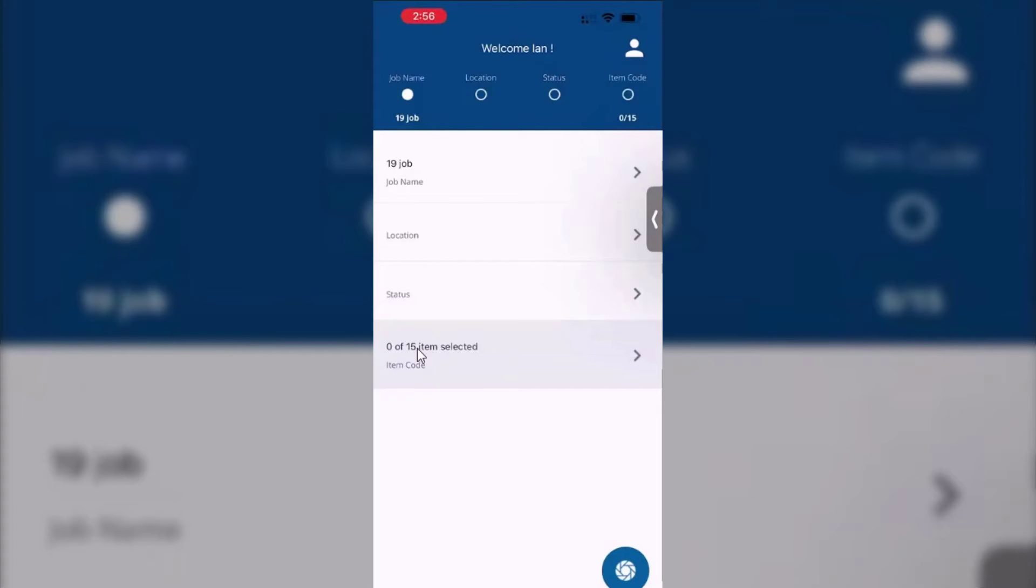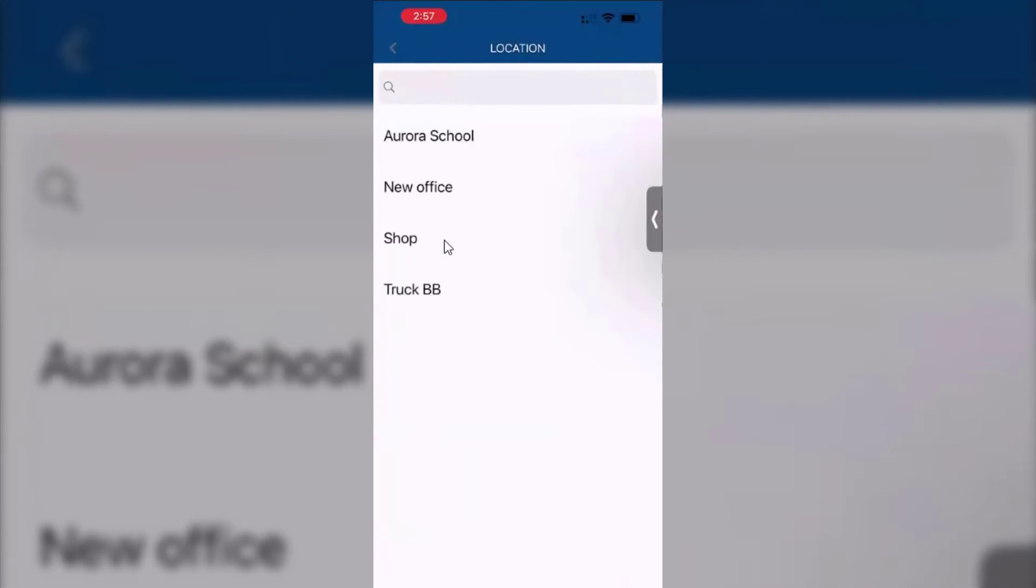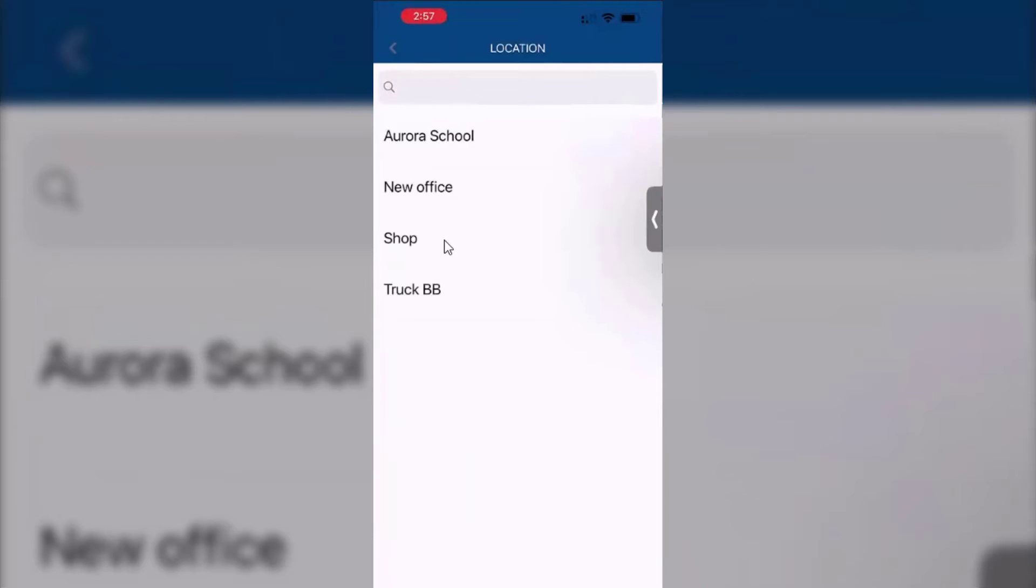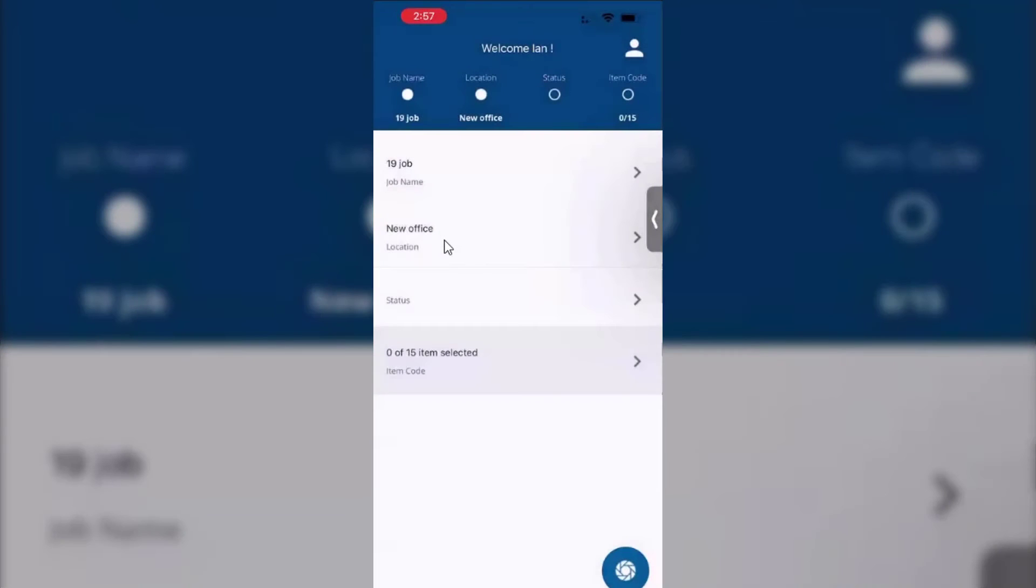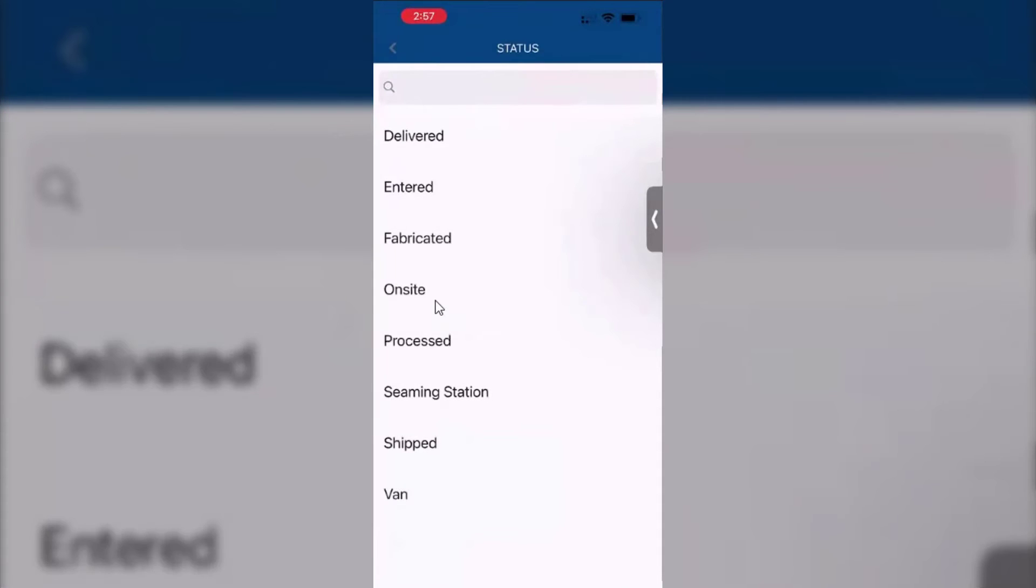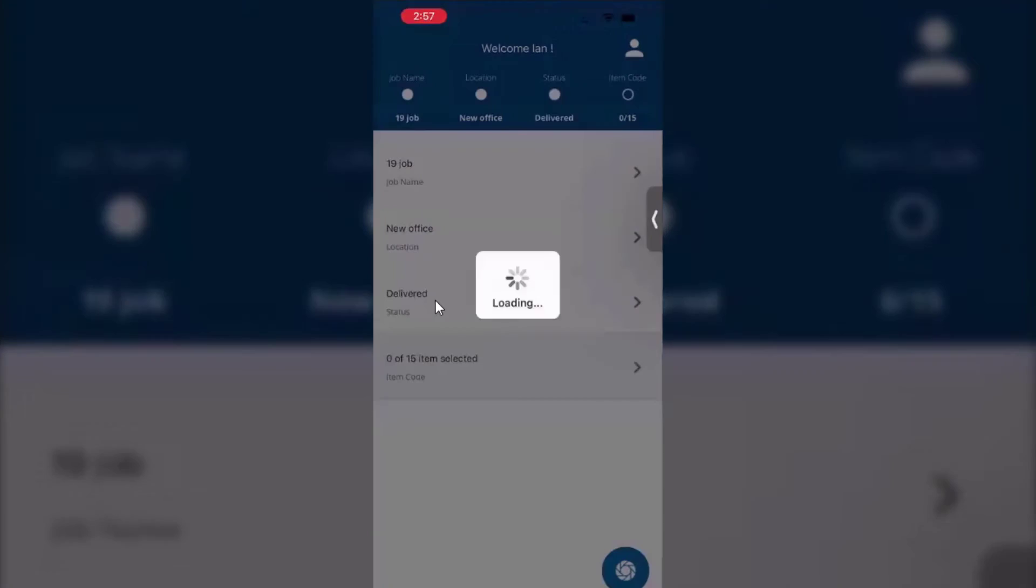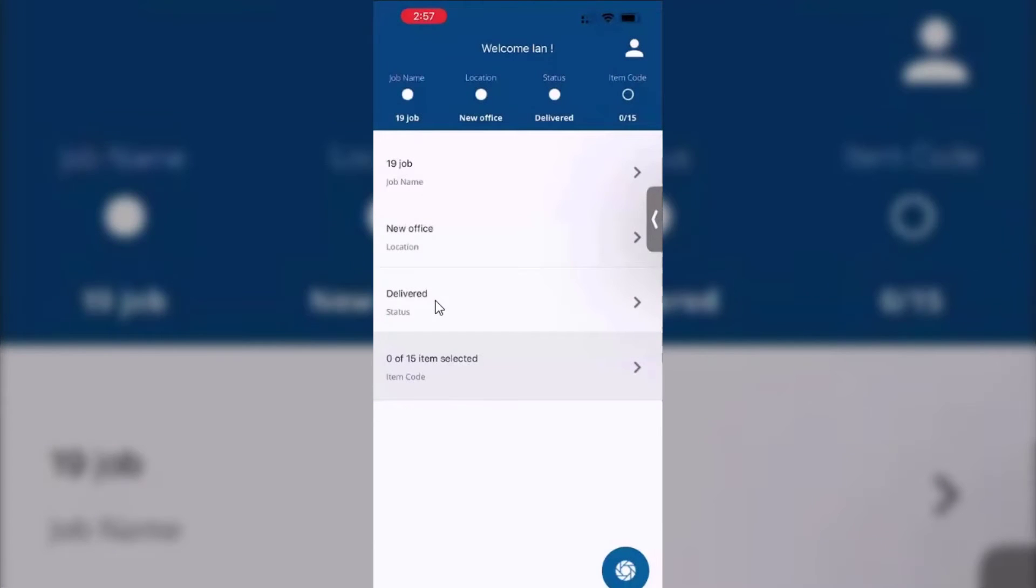Now I do need to tell it where I'm going to be scanning these to and what status to set them on. So again, if I go into location, I'm going to say I'm delivering at the moment to the new office, and the status - if I click on that one I can choose a status - let's say delivered.